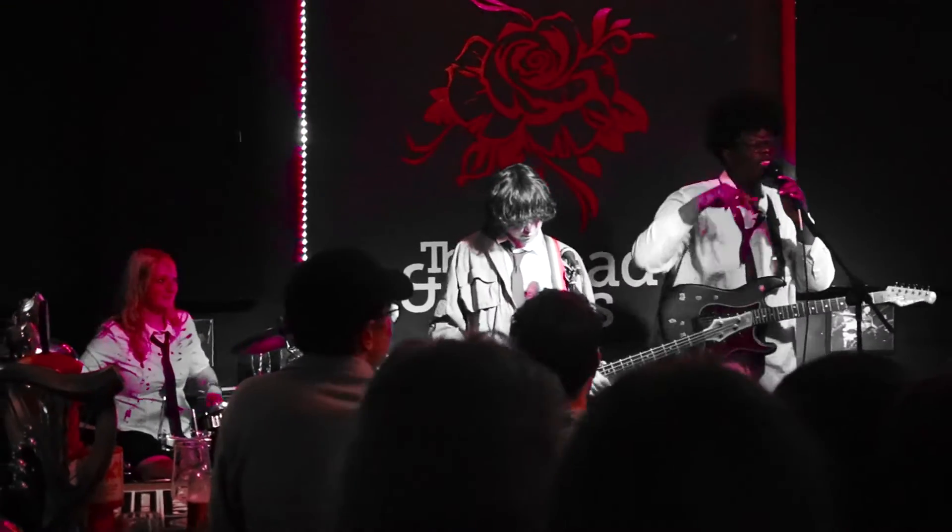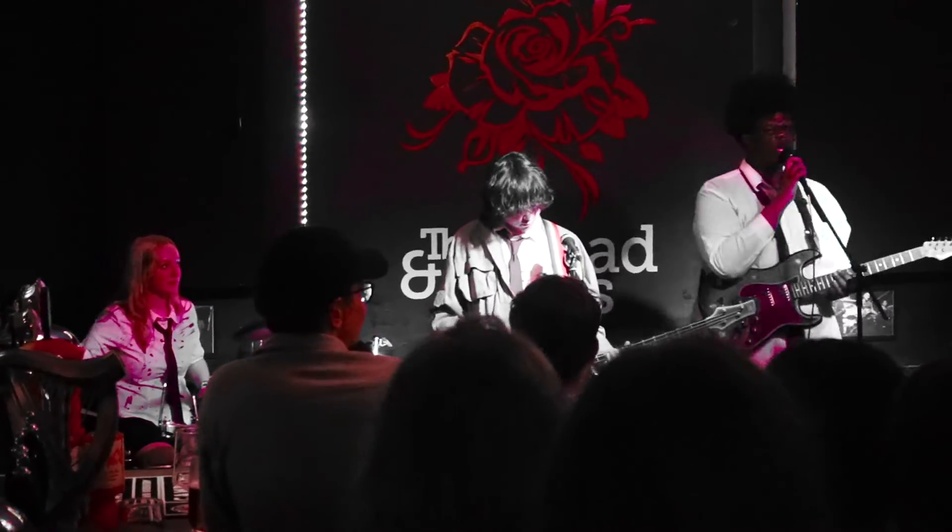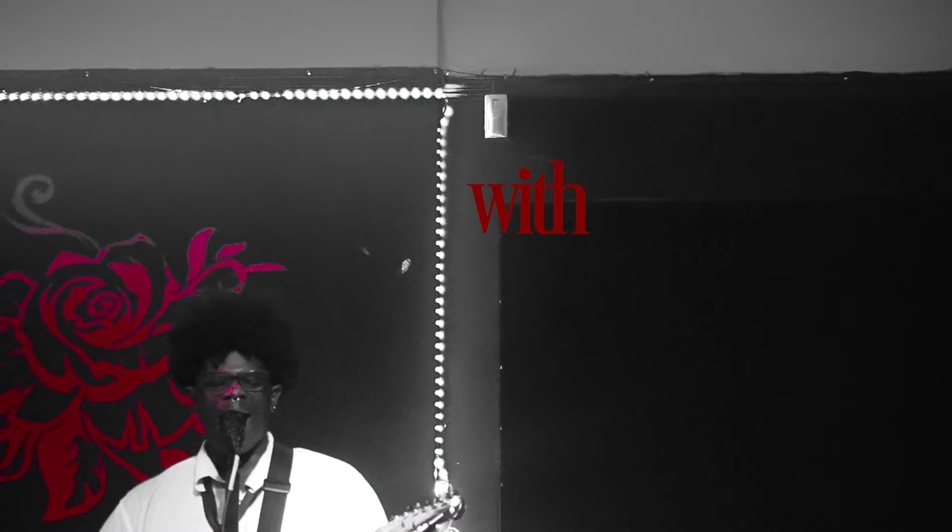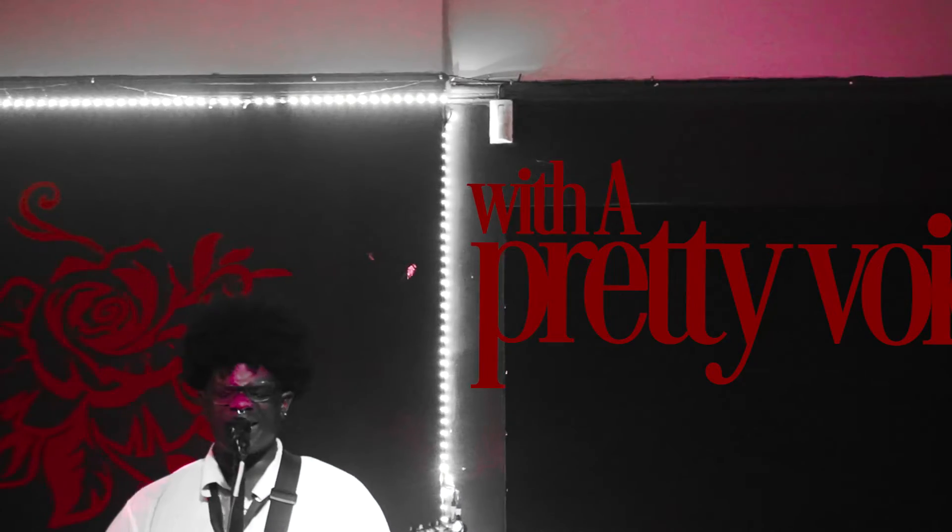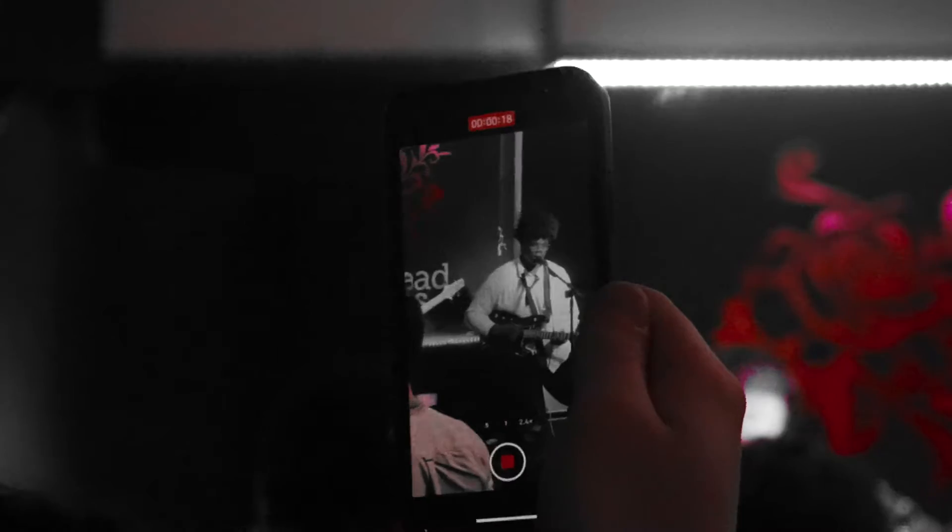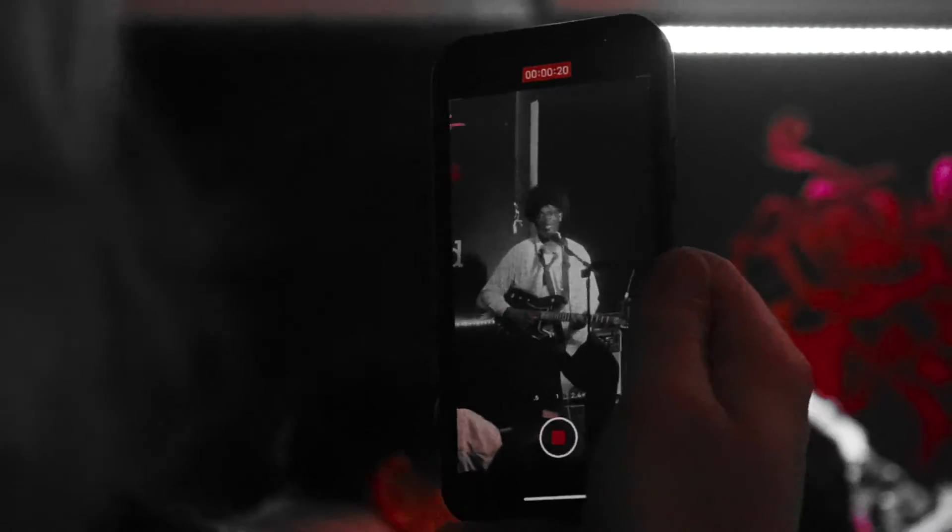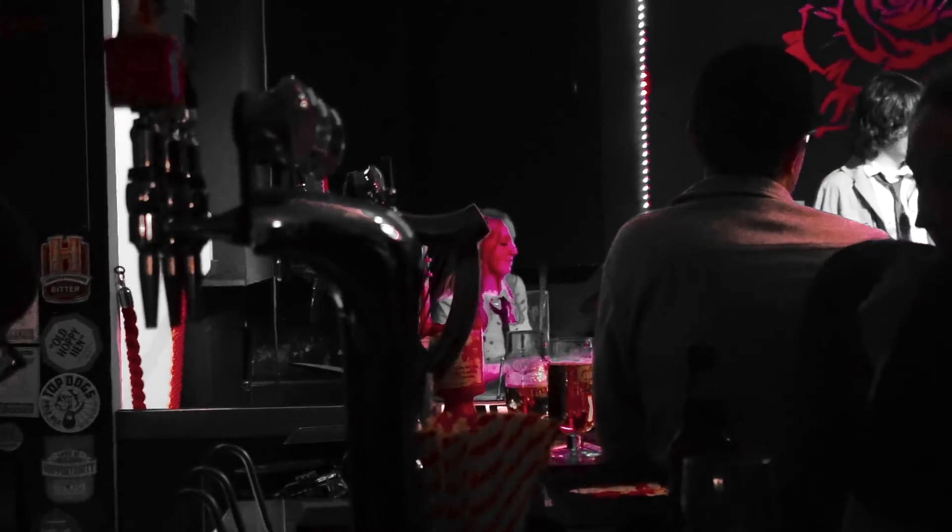You like the pretty boy with a pretty voice who's trying to sell you something, something that you already had.